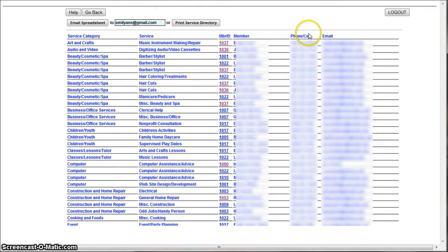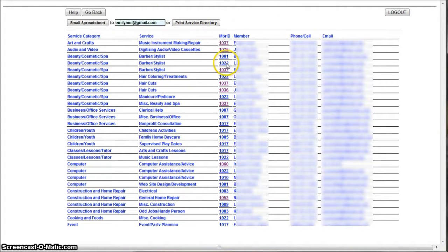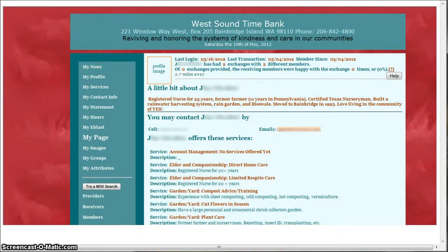There's some contact information here or if you like you can click on a member ID number to be taken to their full profile. Thanks for watching.